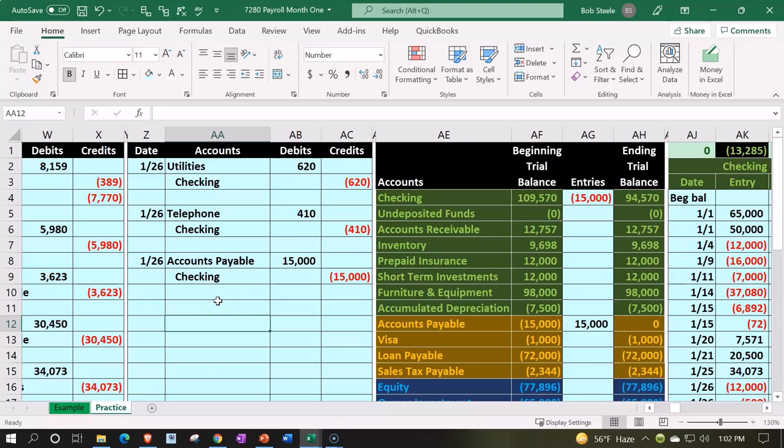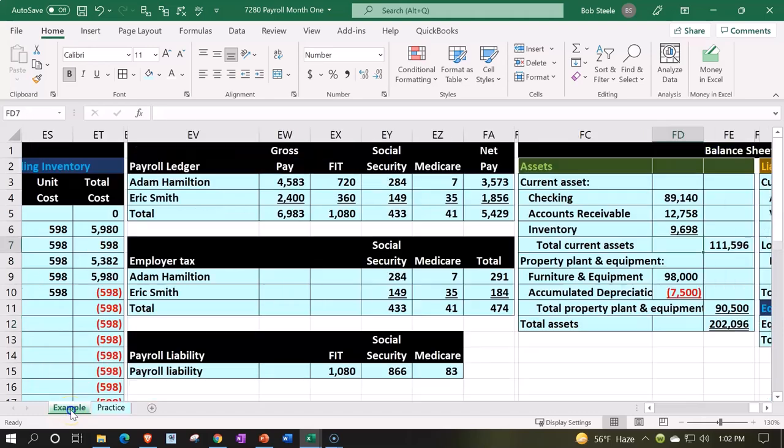Now we're entering transactions into it. If you have access to it, there are two tabs down below: the example tab and the practice tab. The practice tab starts where we left off in the last presentation. The example tab is essentially an answer key. Let's take a look. We're going to be entering